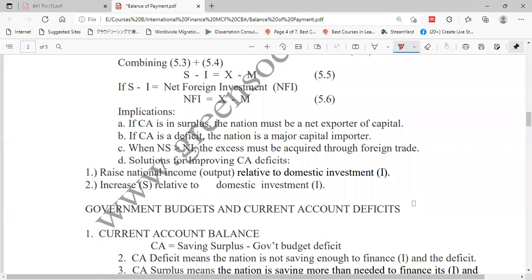There are some solutions we can propose for improving current account deficits. One solution is raising national income relative to domestic investment. The country can take measures to increase national income relative to domestic investment. When you can meet domestic investment necessities from your national income, you are at a break-even point. If you have more national income after that, you will have a surplus. You can also increase your savings relative to domestic investment.